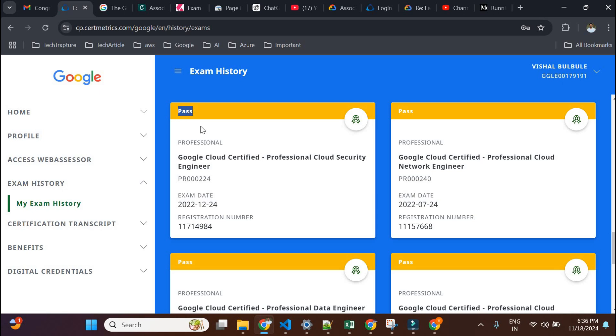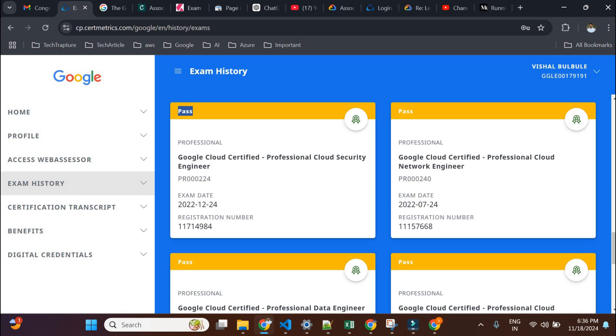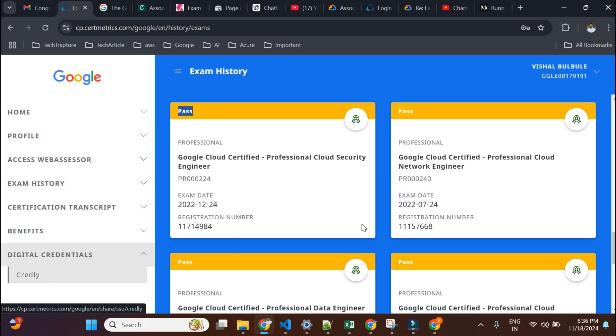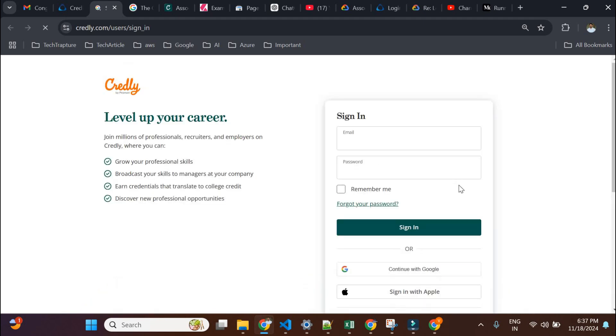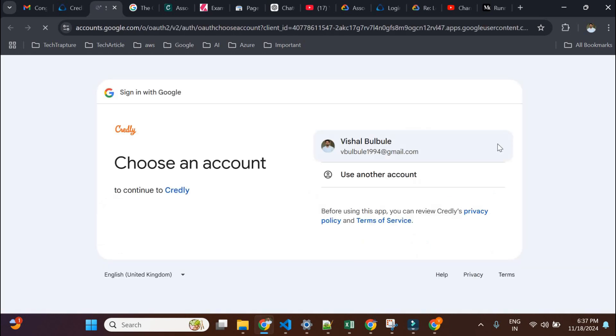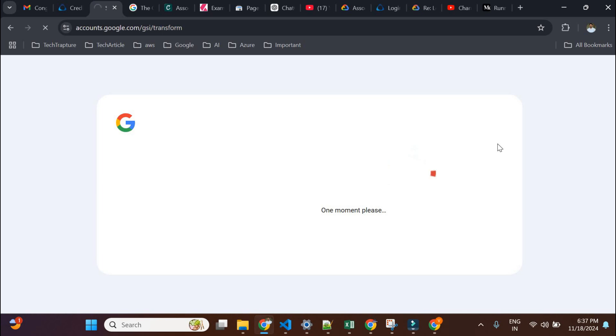Once you have your exam result, you can see your badge and download your certificate. Earlier they used a different platform for credentials, but now they use Credly, which is the most common credential platform. Just click on 'Digital Credentials,' then 'Credly,' and it will navigate you there. Many people still face issues downloading their certificate — I'll show you how to download it in PDF format and how to download your badge, and also how to claim a swag.